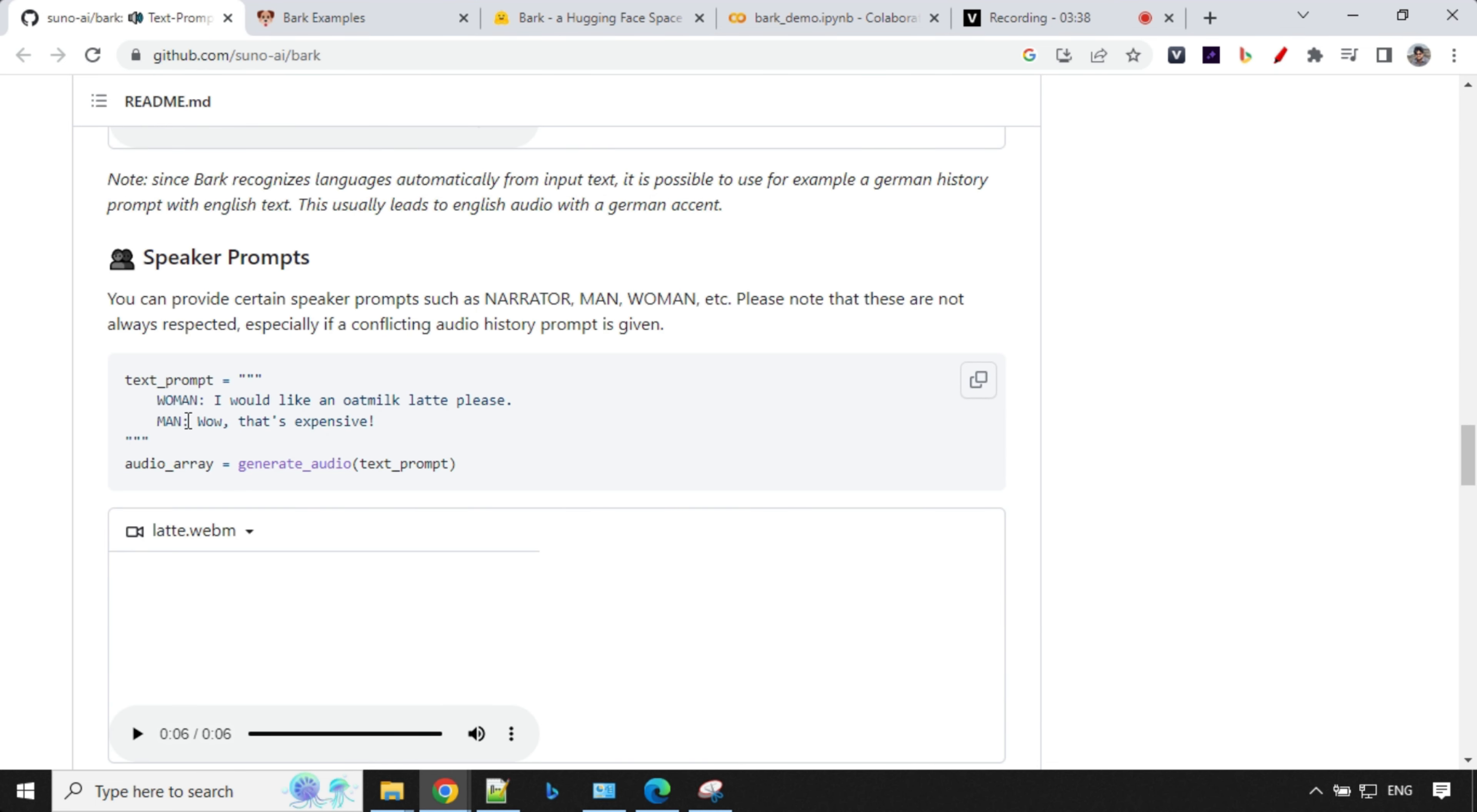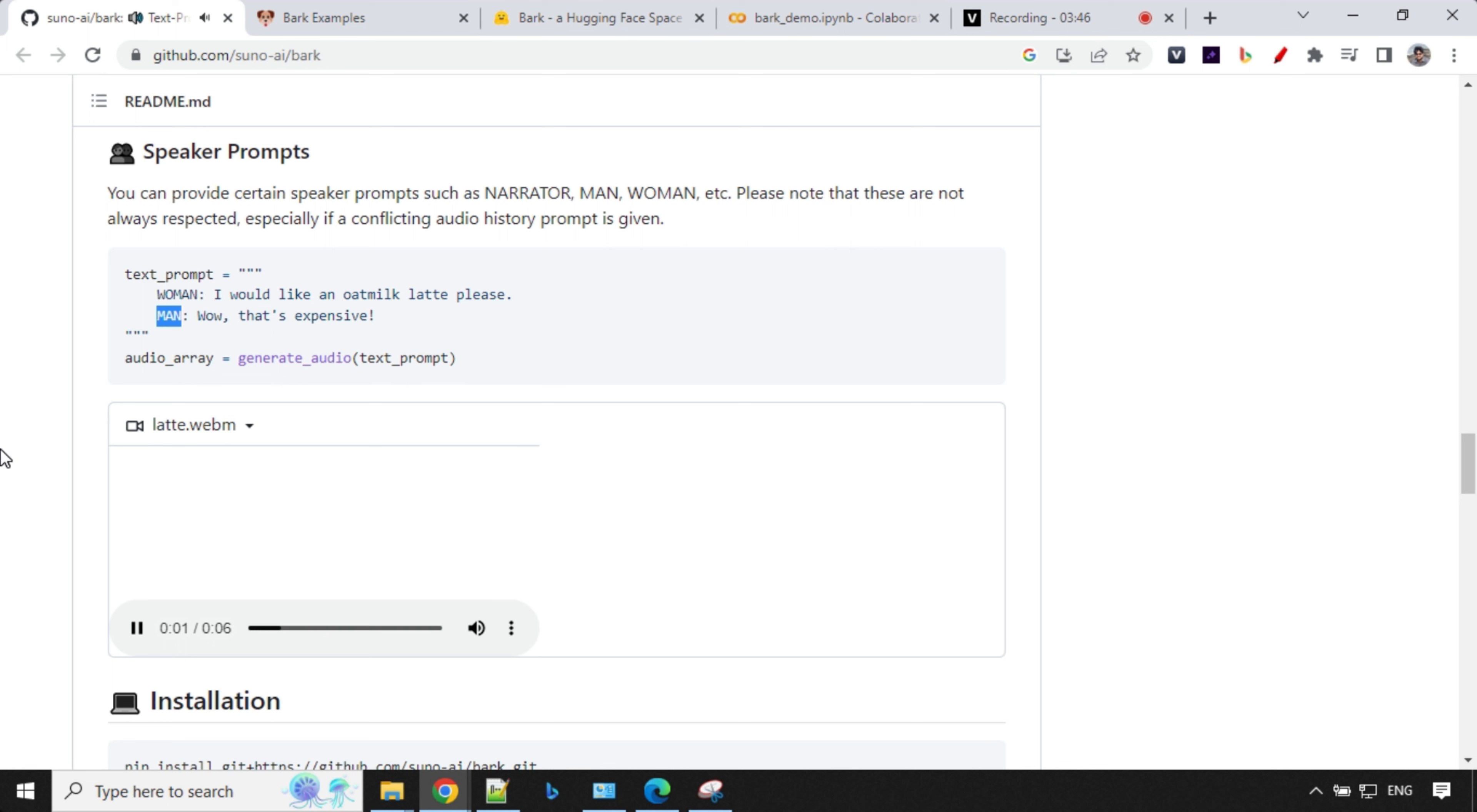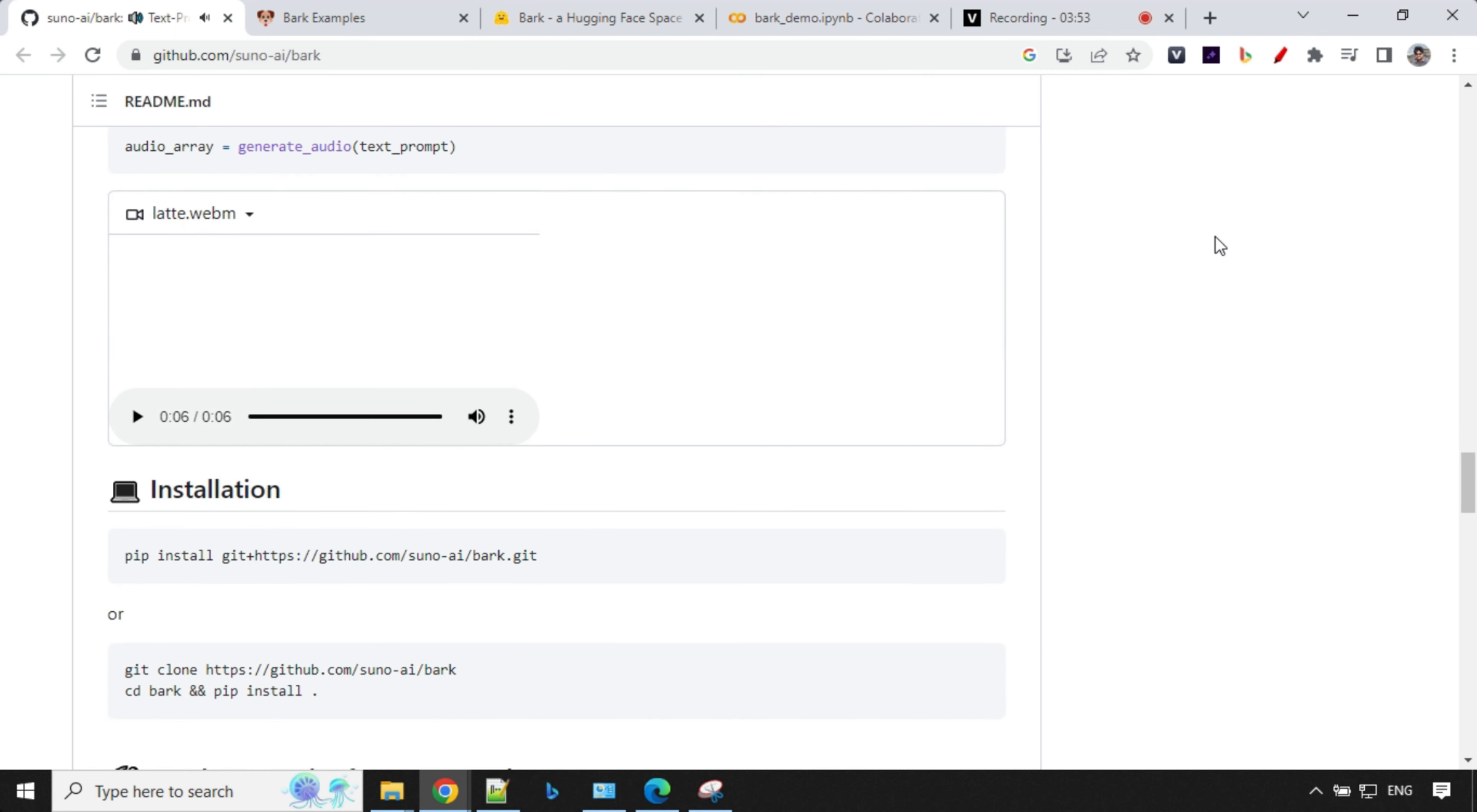Let's try this one. So here by using women and men, you'll be able to generate audio effect like this. So let's go. I would like an omelet latte, please. Wow. That's expensive. This is awesome, right?